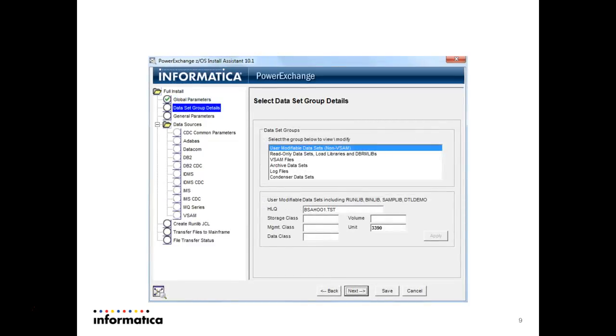Then it says select dataset group details. In this screen you don't have to change anything. The HLQ whatever we provided in the last screen has come here. So no need to change anything, just press next.